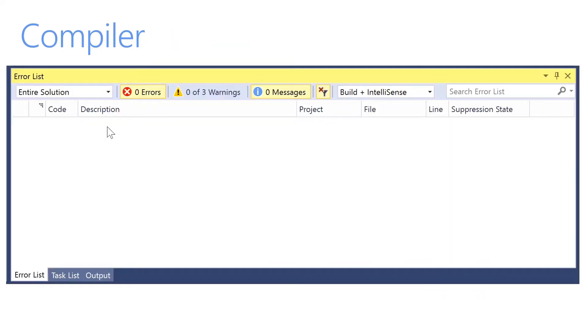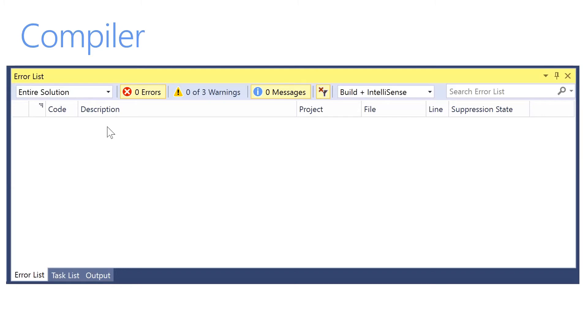In Dynamics 365 for Finance and Operations, the standard compilation unit for X++ is the same as for other .NET languages, such as C Sharp. If any method on a Dynamics 365 for Finance and Operations model element - a class, form, query, etc. - fails to compile, the whole compilation will fail.